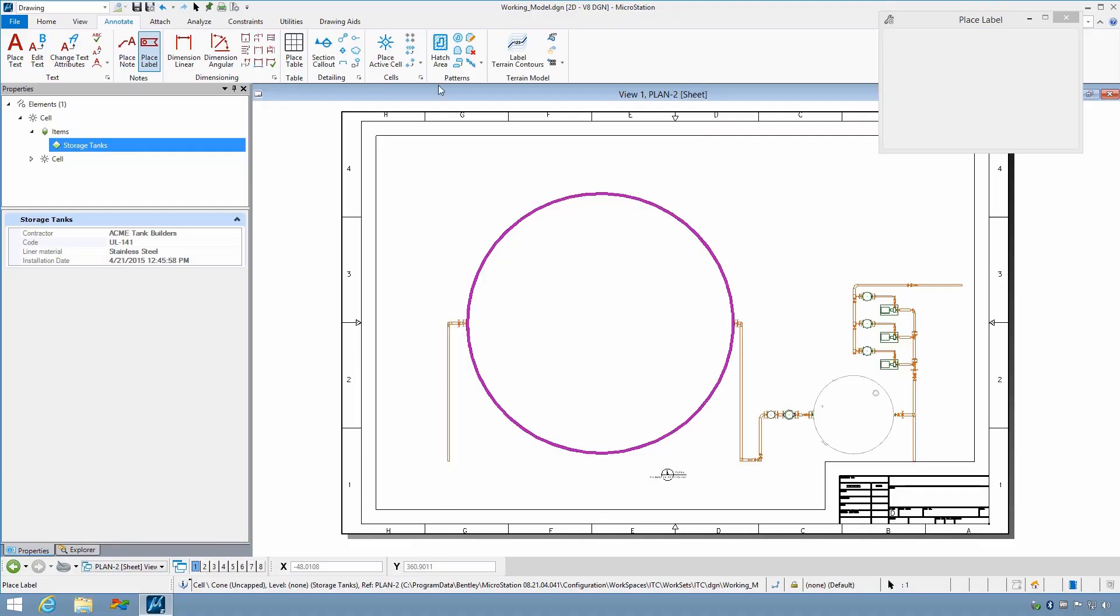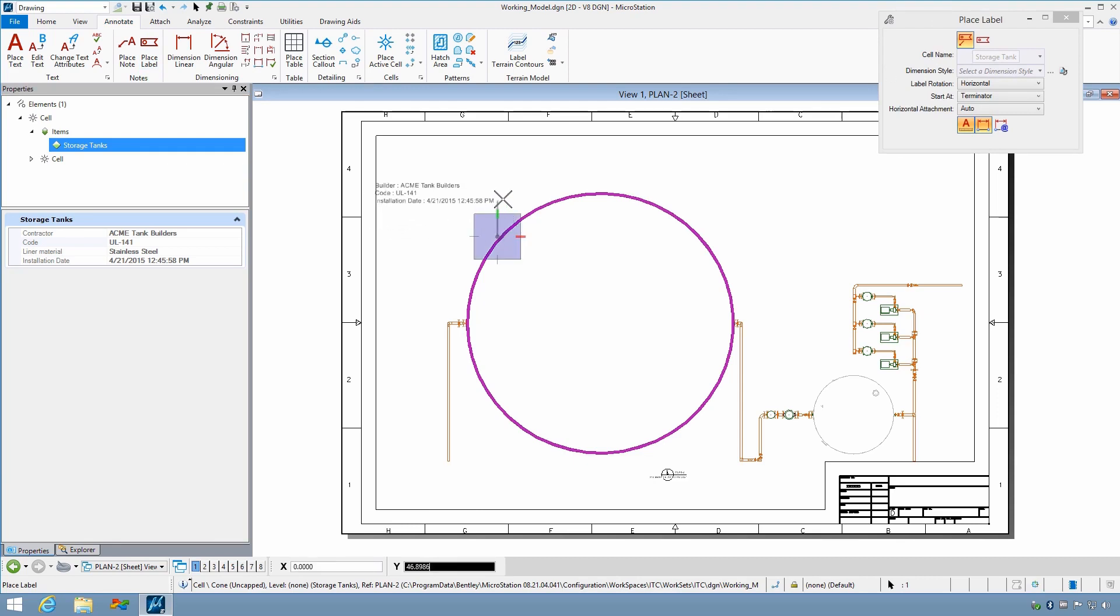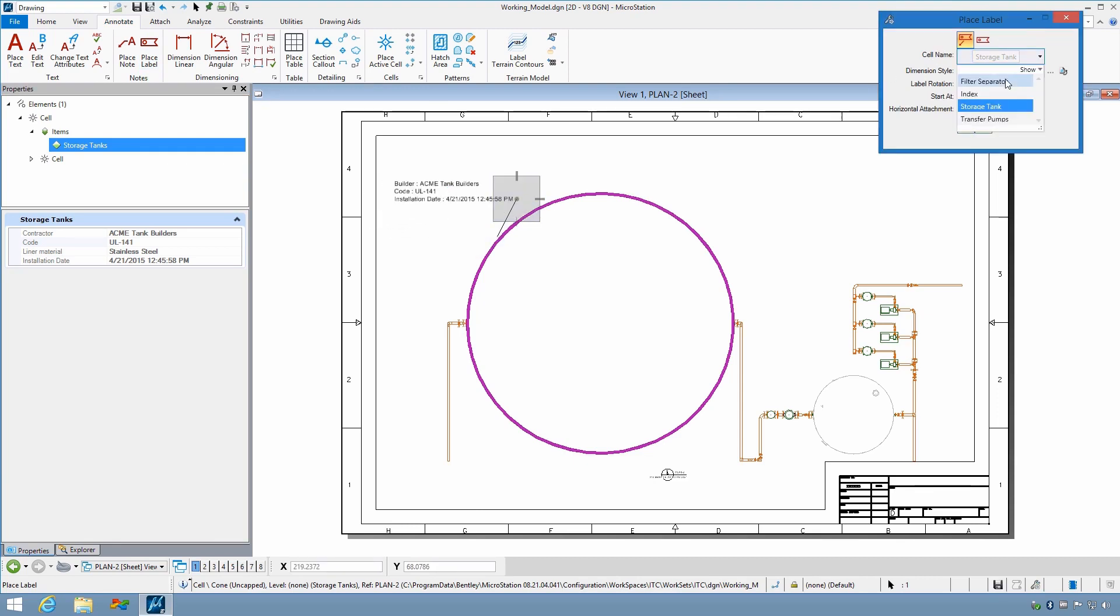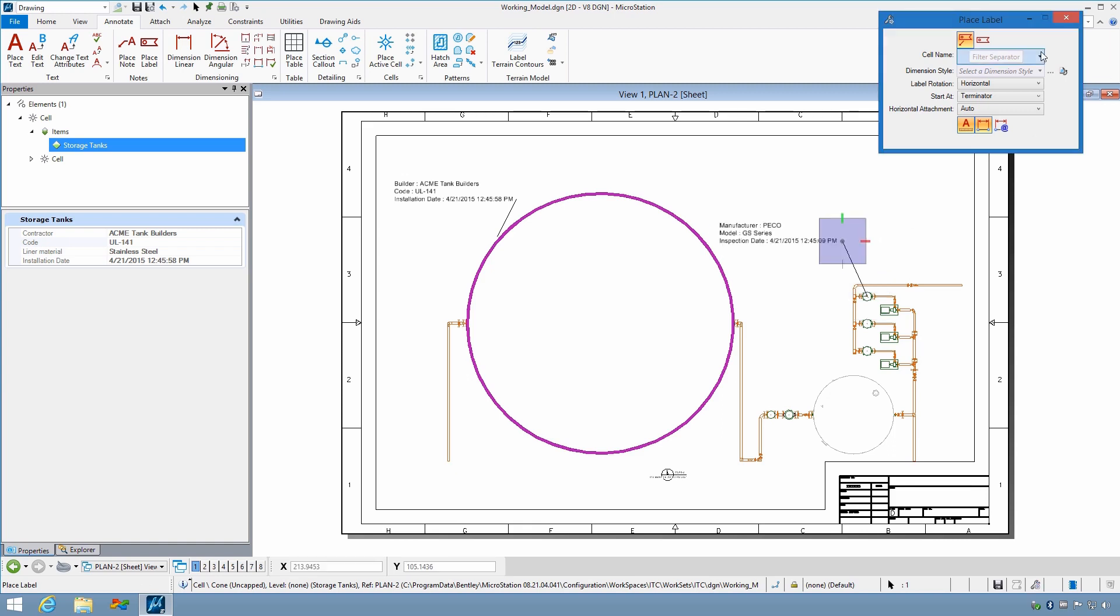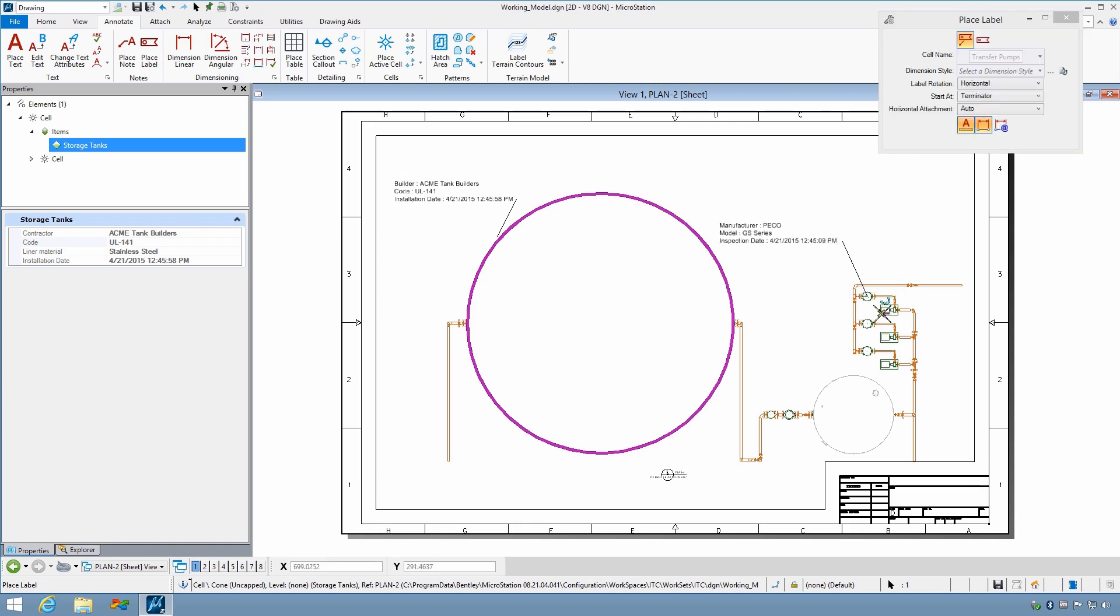MicroStation uniquely provides the ability to leverage embedded properties and BIM information to accelerate and simplify the creation of reports, annotation, and sheet layout, as well as sheet indexing and the control of element display.